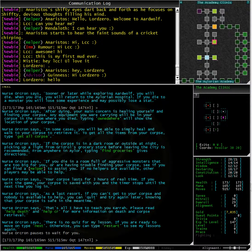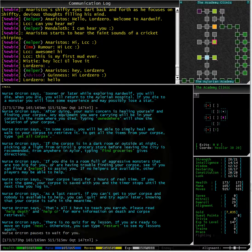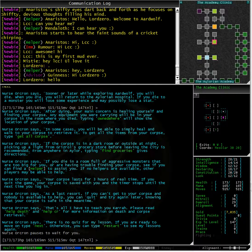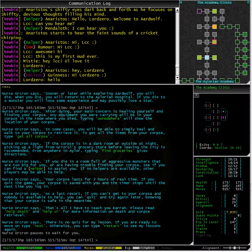Your corpse lasts for 3 hours of real time. If you quit the game, your corpse is saved with you and the timer stops until the next time you log in. As a last resort, if you can't get to your corpse and nobody is available to help, you can quit and try again later, knowing that your corpse is safe in the meantime.